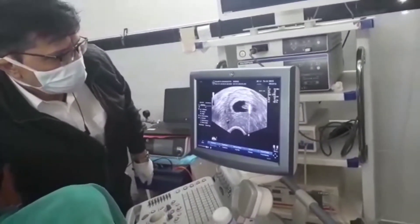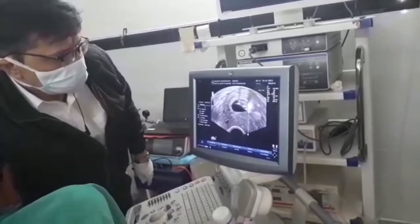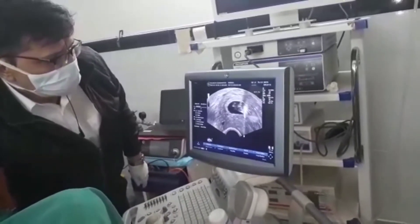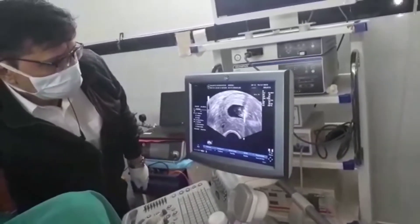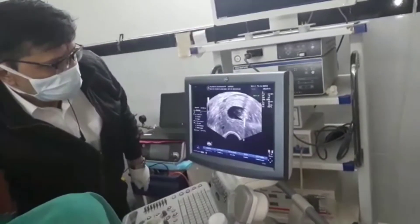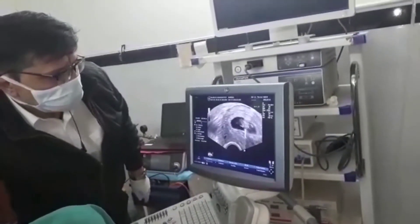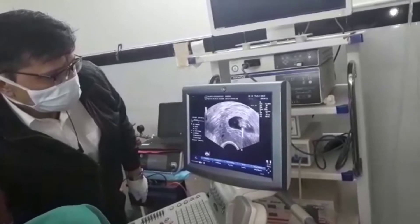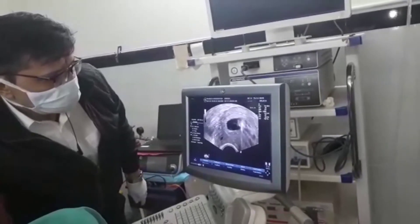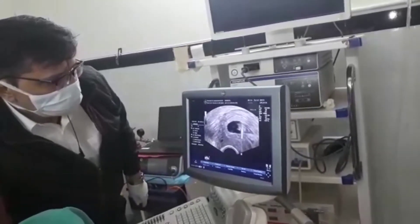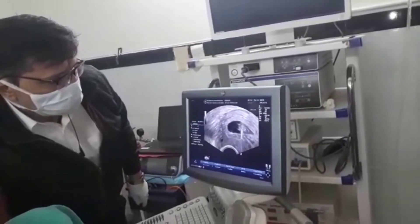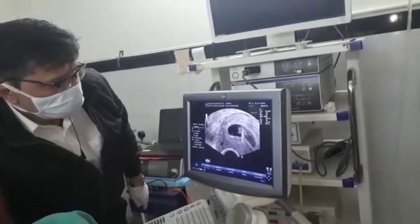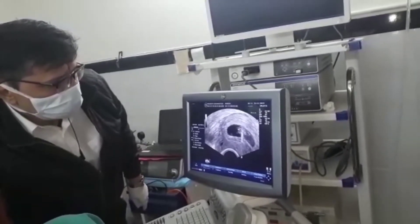We are now instilling KCL with a fetal reduction needle. This is the same procedure we do for fetal reduction in multiple pregnancies of IVF. We are instilling KCL into the thorax of the fetus drop by drop until the heartbeat stops. As we can see, the heart has now stopped.